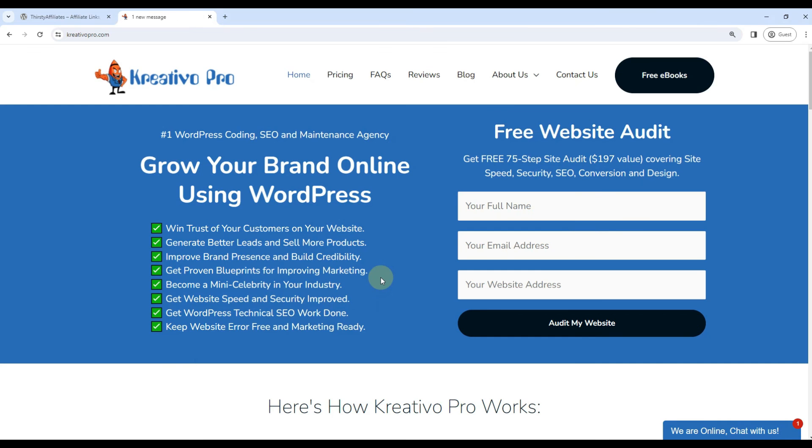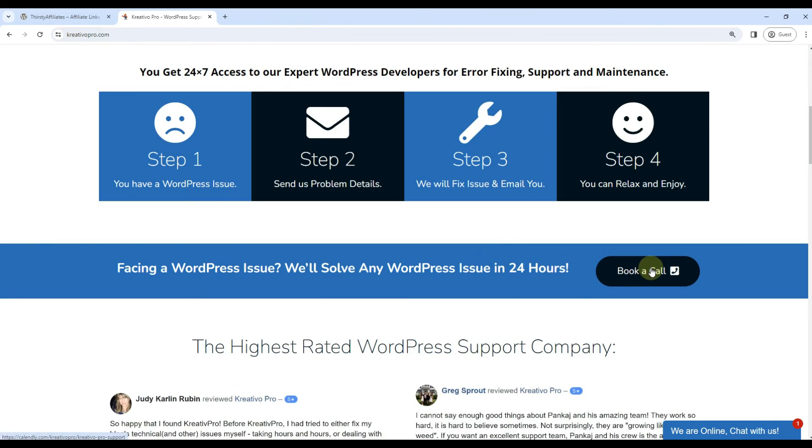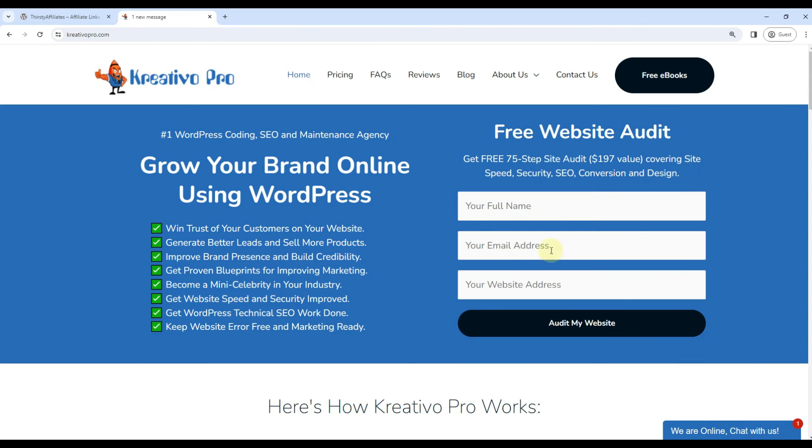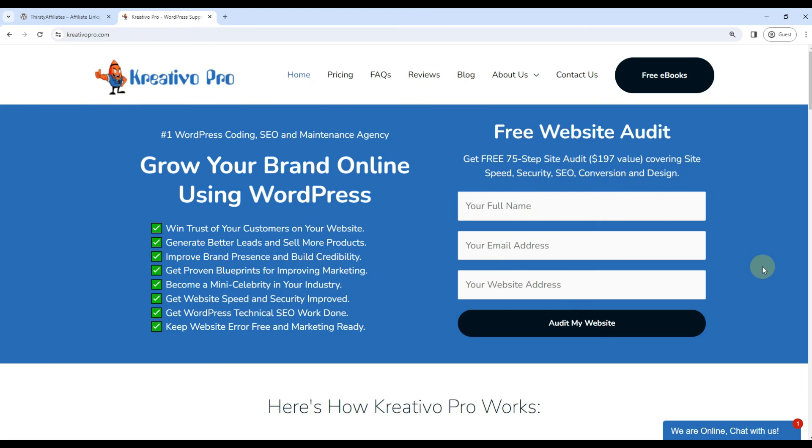Now that the tutorial is over, I have a question for you: do you want to use ThirstyAffiliates plugin in your website? You can book a call here and we will help you in setting up the plugin for free. You can also submit your website for our 75-step site audit. It covers speed, security, SEO, conversion, design, etc. Thank you and I will see you in my next video.